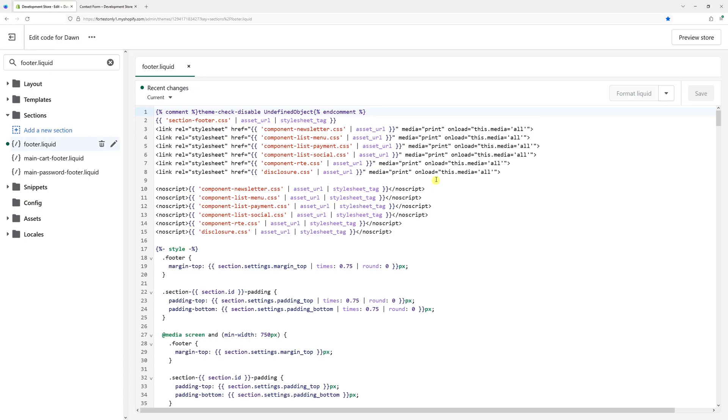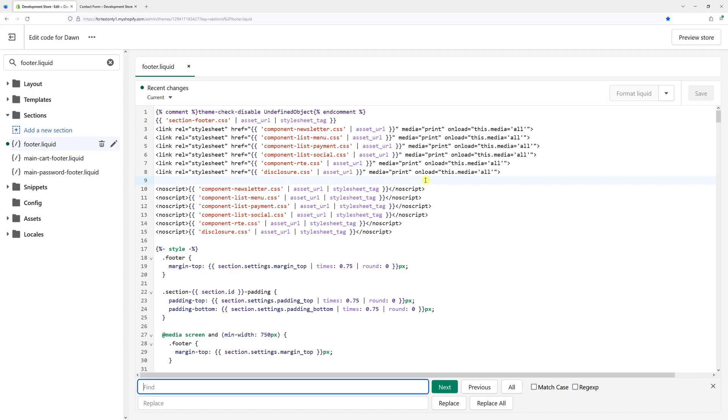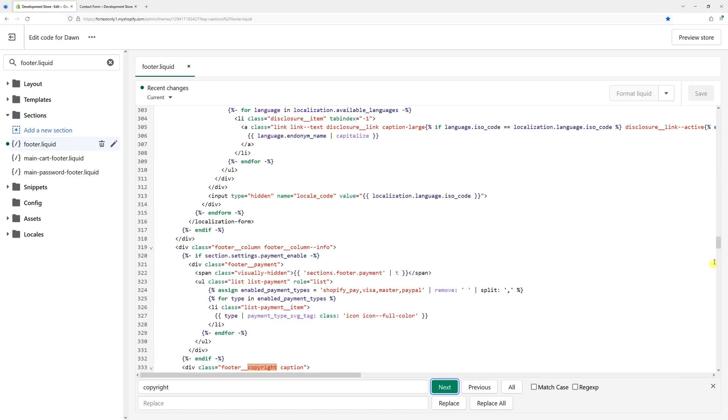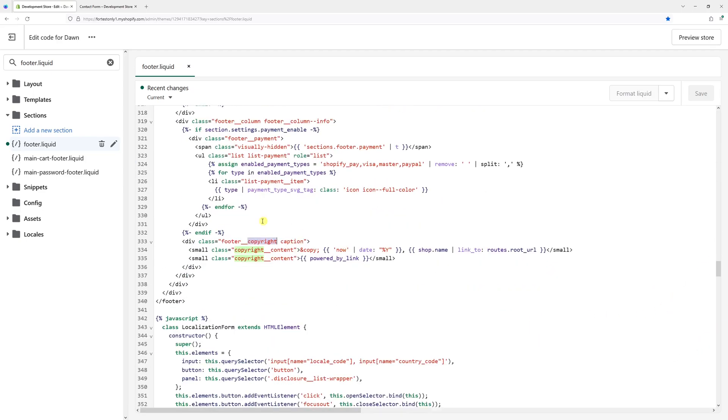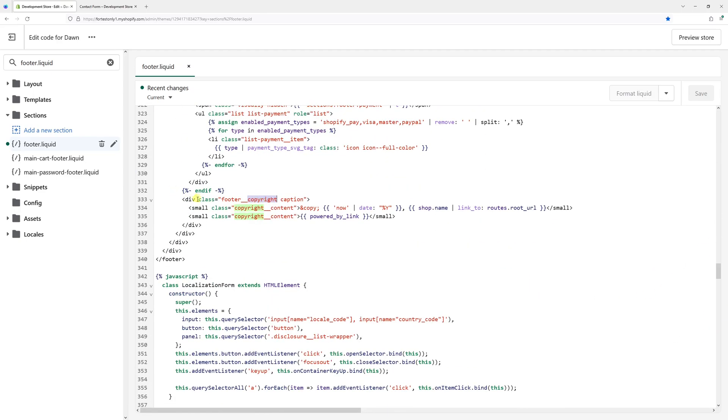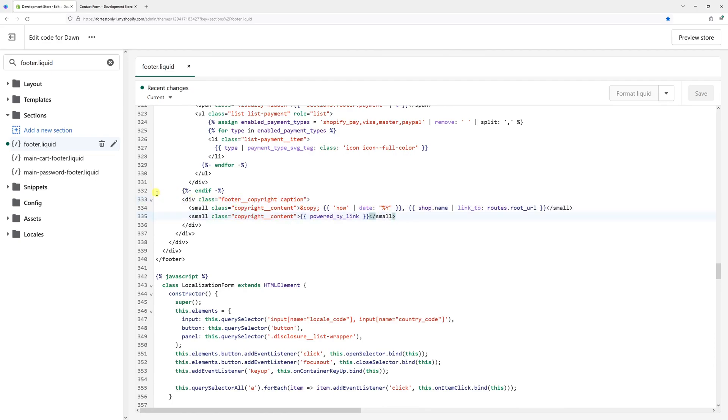simply place a cursor somewhere in the empty space and on your keyboard, press Ctrl F and search for copyright and press next. This is the area of code that we'll be making changes to. It's roughly on line 333.